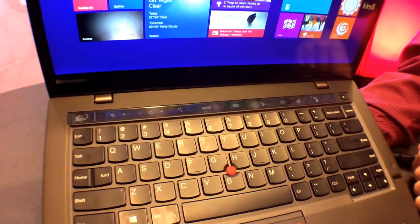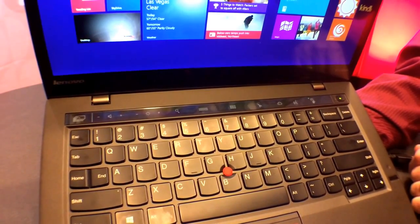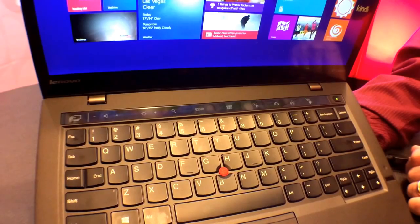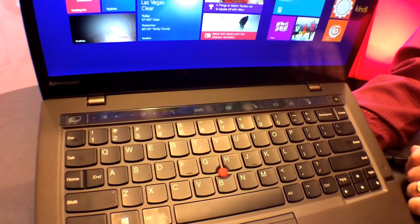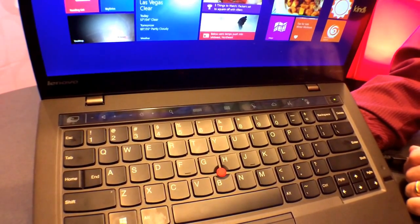This is Josh Smith with GottaBeMobile.com. We're here at CES 2014 with Lenovo taking a look at the new ThinkPad X1 Carbon.